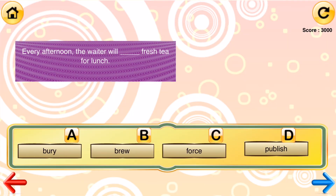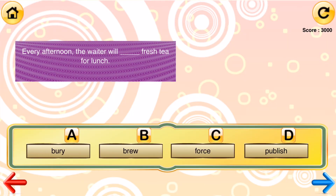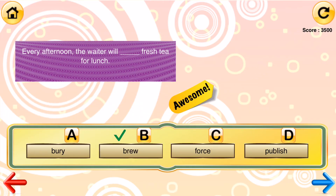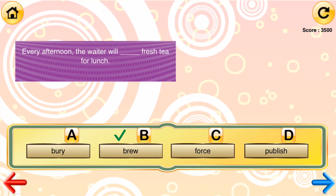Every afternoon, the waiter will _____ fresh tea for lunch. [Options: bury, brew, force, publish.] Awesome! The correct answer is brew. Every afternoon, the waiter will brew fresh tea for lunch.